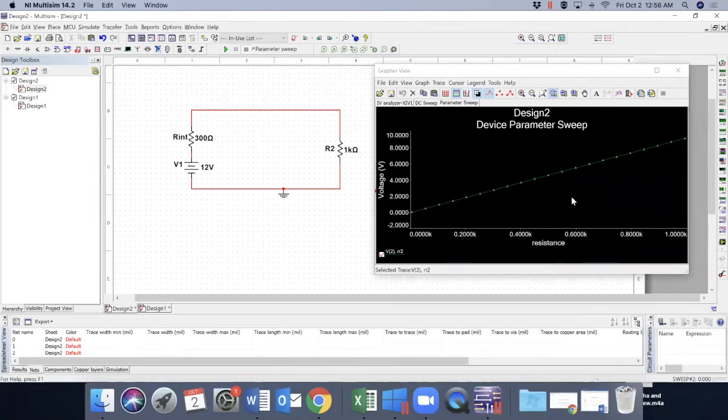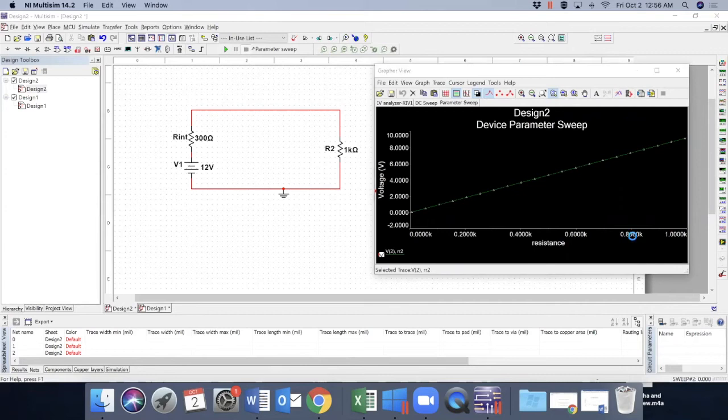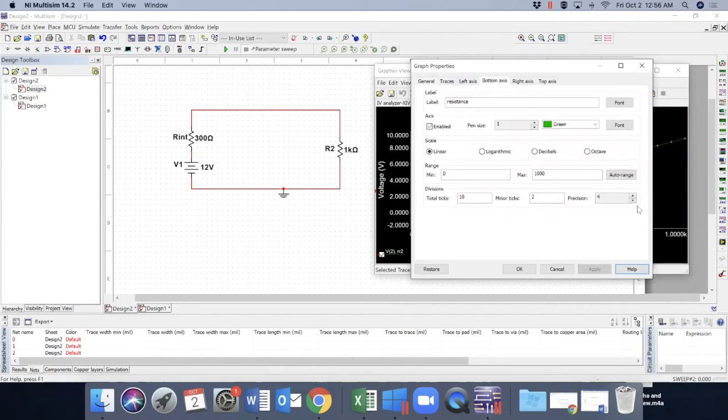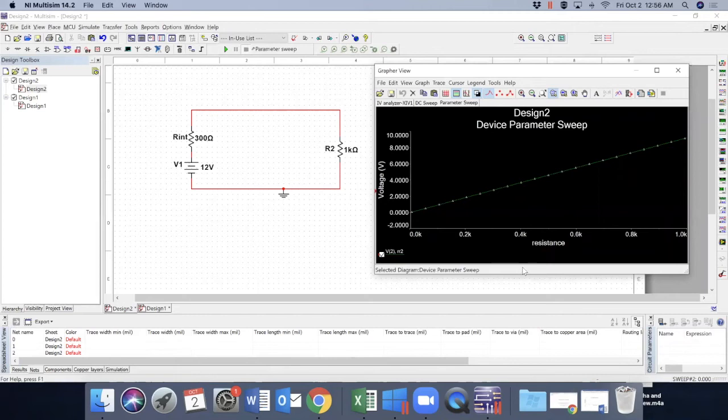So this is the voltage if we change the resistance. I can bottom axis. I can change the decimal numbers. Okay. So this is what we got.